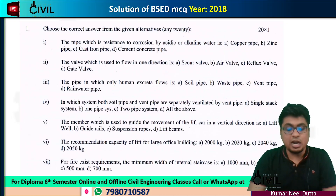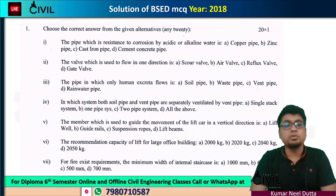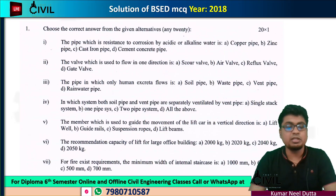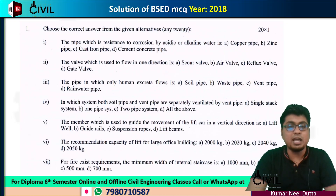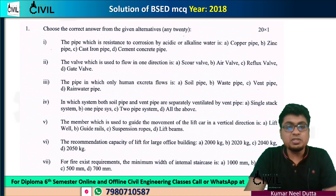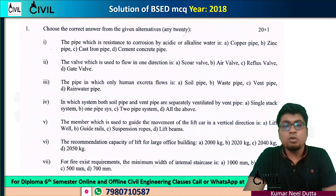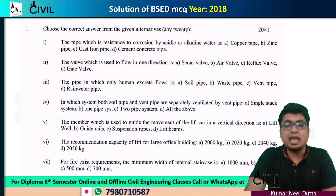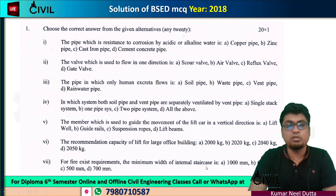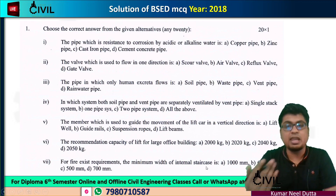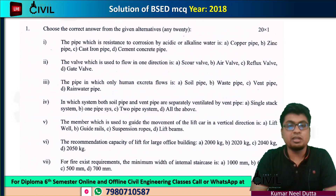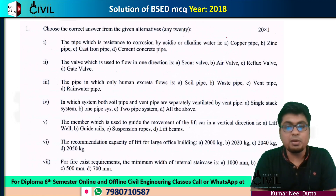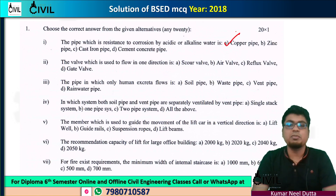In 2018, we will talk about MCQ. The first question: the pipe which is resistant to corrosion by acidic and alkaline water. We will talk about acid and alkaline water. The answer is a copper pipe. So, the correct option is A.